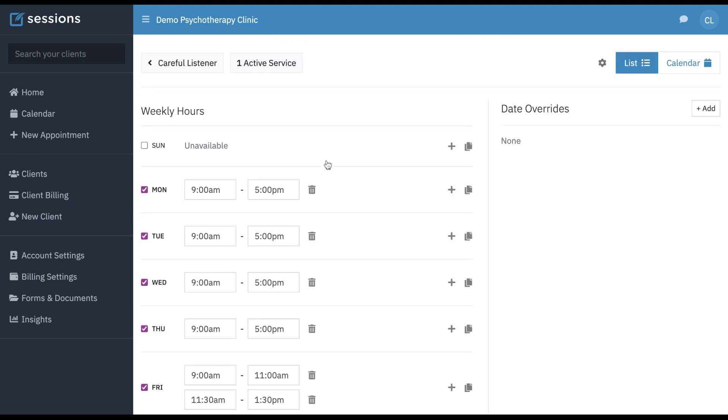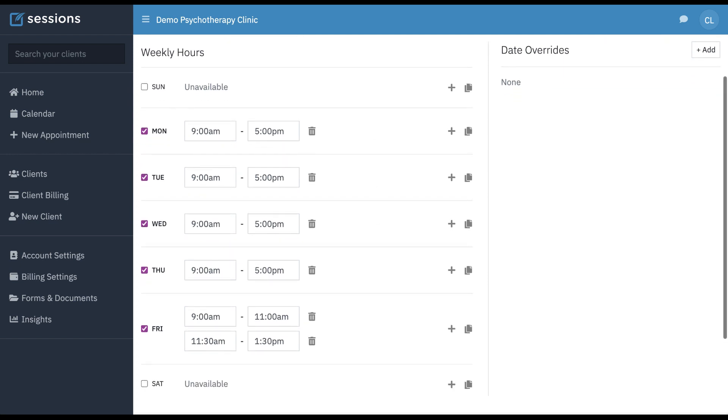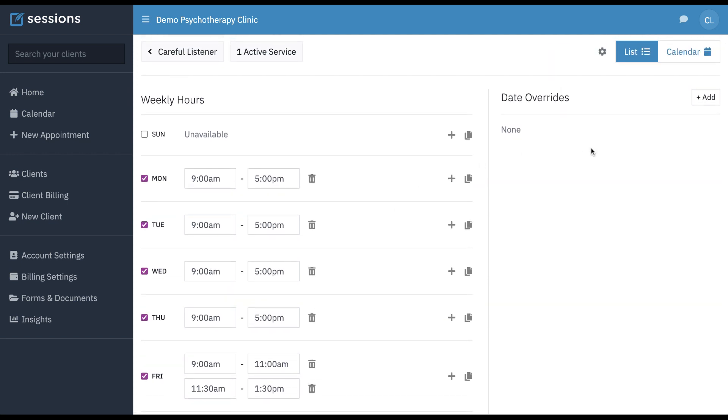You can manage your availability for the client portal, including what times you're available, which days of week, and any date overrides for customizing your availability.